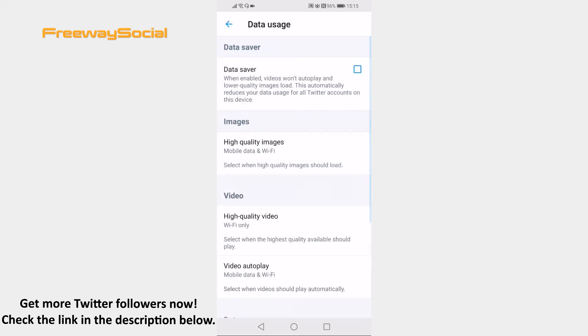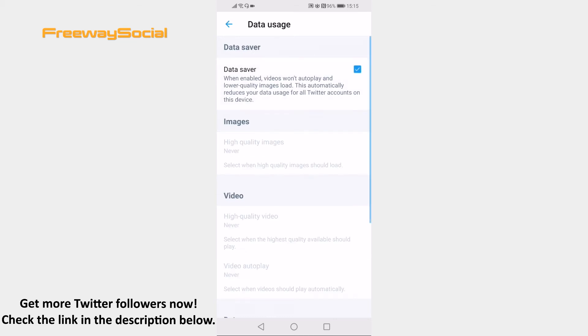Just click on the empty box next to data saver and this feature will be enabled. This will save your mobile data on Twitter app.